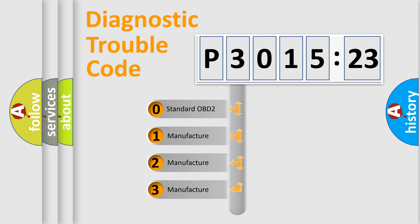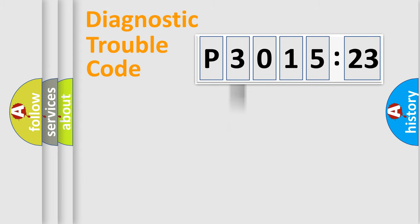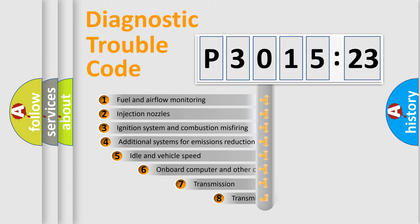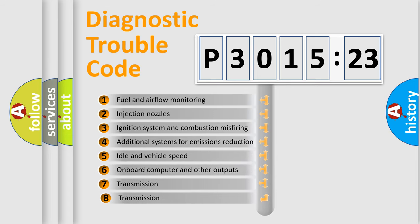If the second character is expressed as zero, it is a standardized error. In the case of numbers 1, 2, 3, it is a manufacturer-specific error.